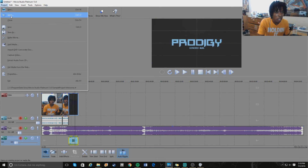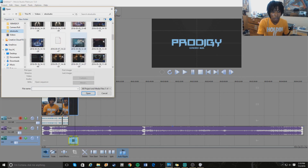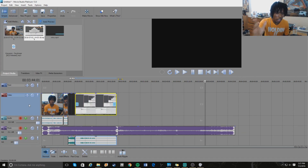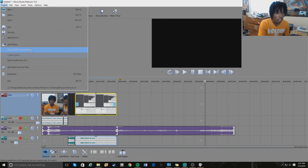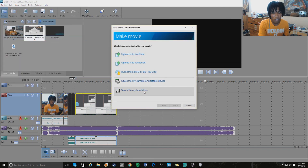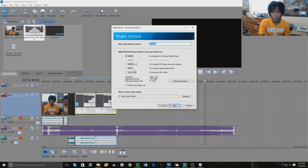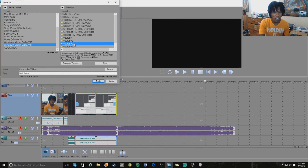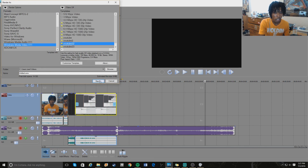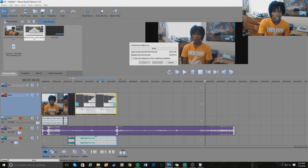Now we'll add the rest of the clips I recorded previously. Once everything is in the timeline, to save and export go all the way down to Make Movie, save it to your hard drive, click MP4, go into Advanced Options, and set it to 1920x1080. Click render and it starts rendering. That's pretty much how I make my videos — very simple once you figure it out.